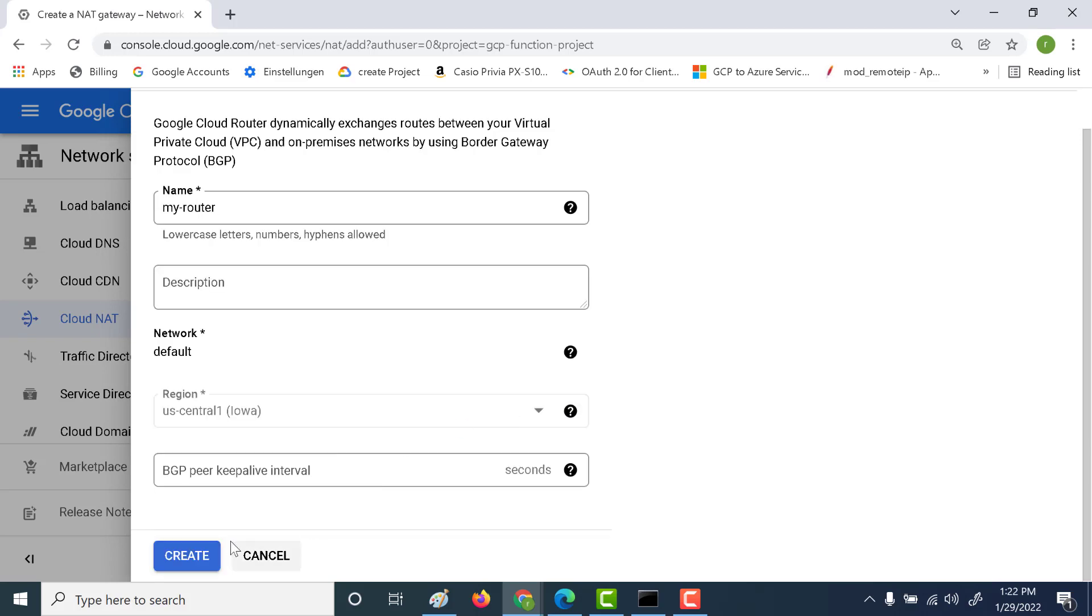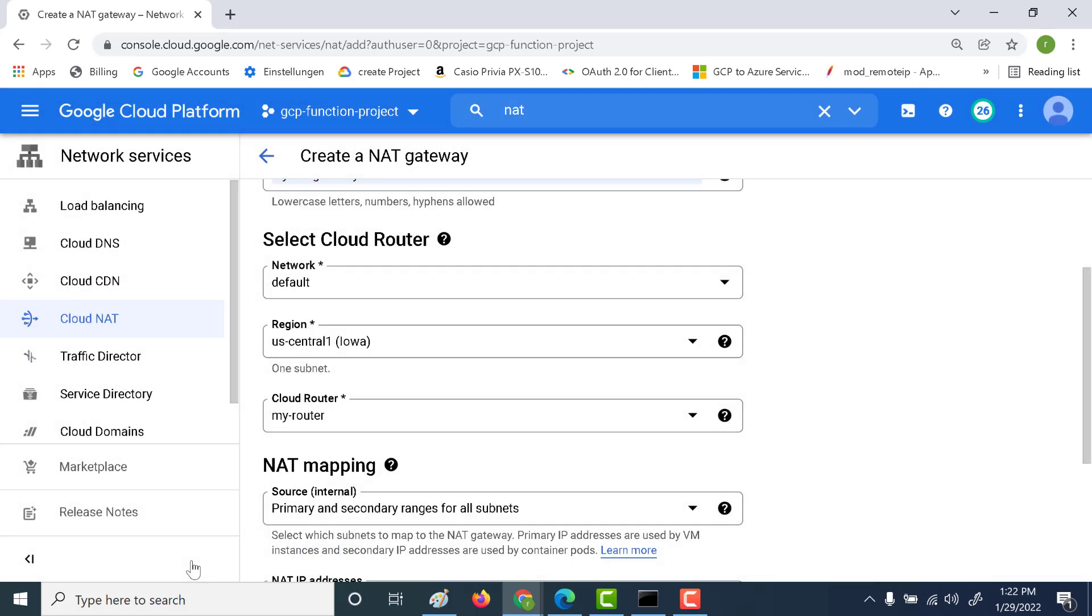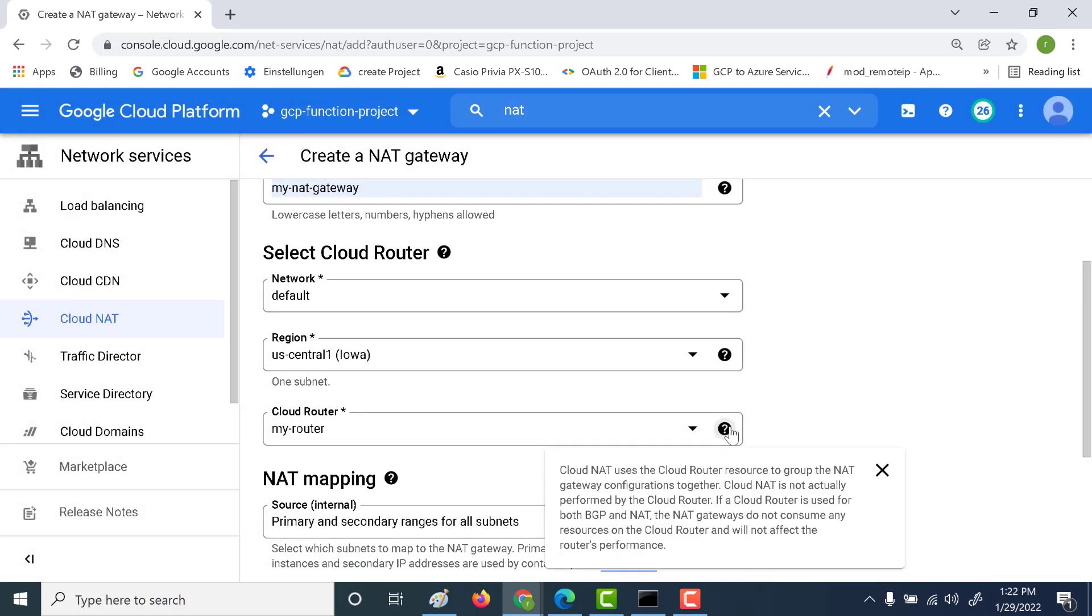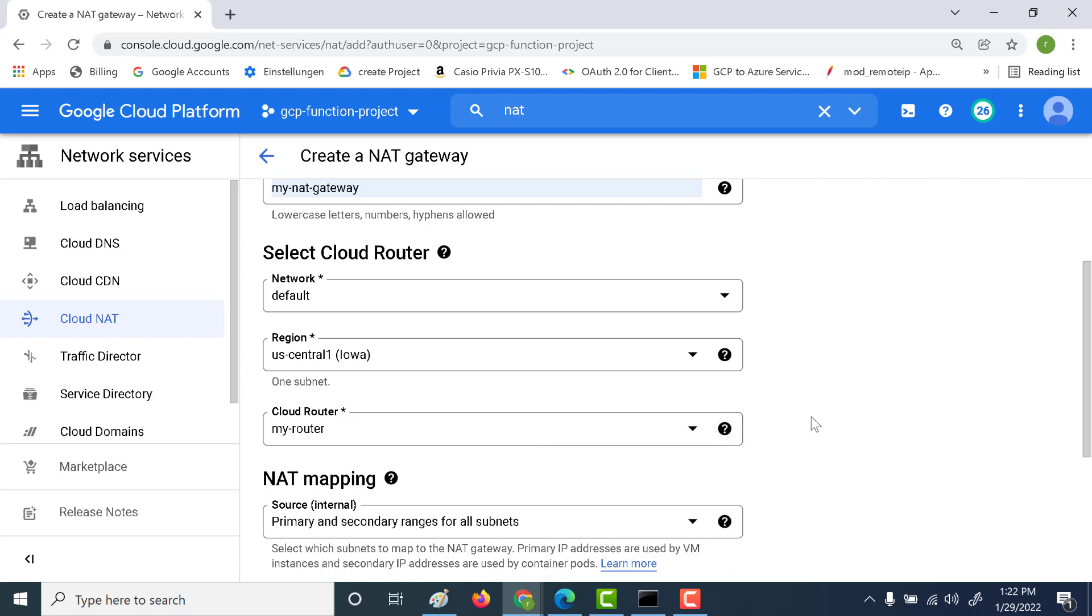And let's click on create. Now if you look at the documentation here, it mentions that the cloud NAT uses the cloud router to group the NAT gateway configuration together. So the cloud NAT is not actually performed by the cloud router. Its only purpose is to just group together the NAT gateway configuration and nothing else. So it does not in any way have to do anything with your BGP protocol or anything to do with cloud VPN. So that's one thing you must remember. The only intent of creating the router is to just group together all the NAT gateway configuration and that's about it.